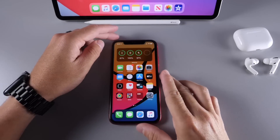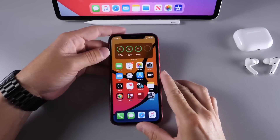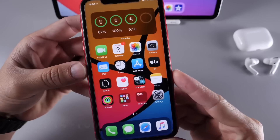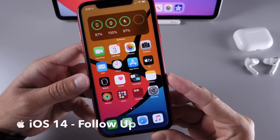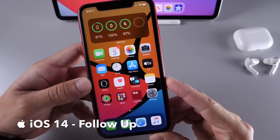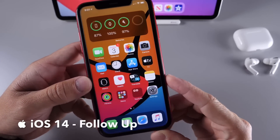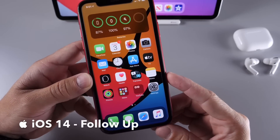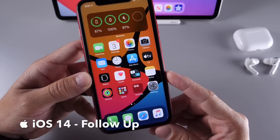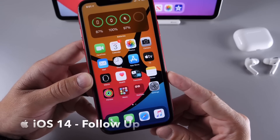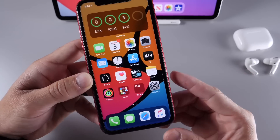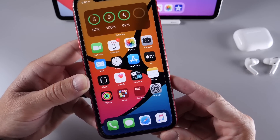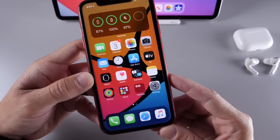Hey guys, I know myself here. Welcome back to the channel. Today I wanted to share with you guys my follow-up on iOS 14 developer beta 1, as I usually like to do. I like to share additional new features and changes, talk about the YouTube community poll, and also express my thoughts on the software.